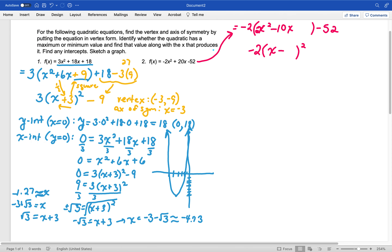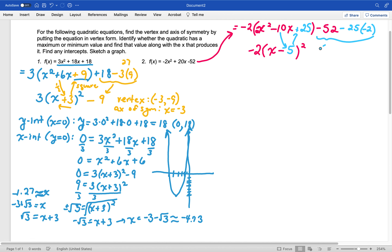Remember that the coefficient inside is twice what goes in the squared term, so this is half of that. Then we square it to add it back on. Now I added 25 times negative 2 to the equation, so I need to subtract 25 times negative 2 to balance it back out. So we have negative 52 plus 50, which gives us negative 2 on the end.